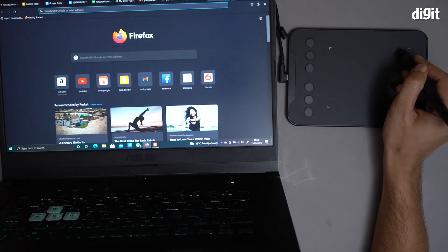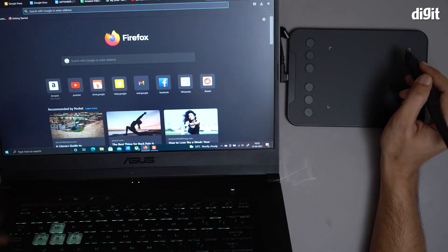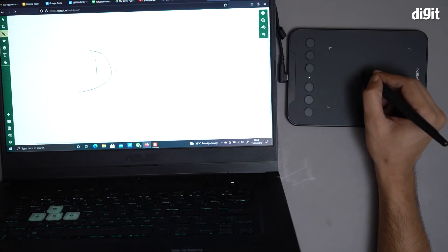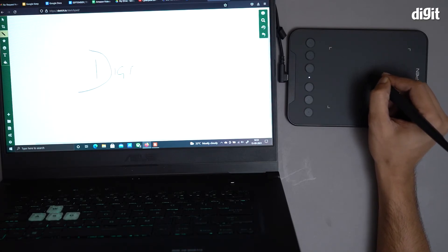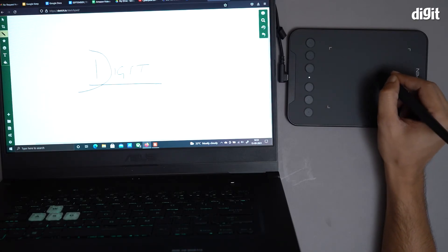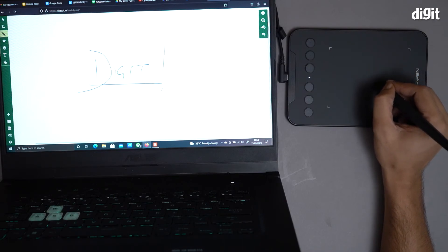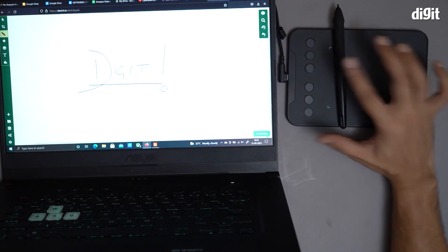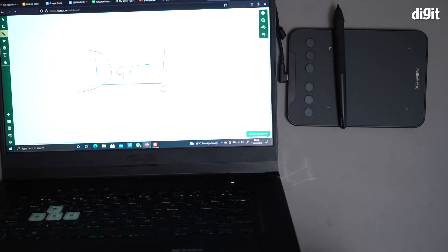I'm going to show you some creative stuff as well. Now basically, you can create anything you want. And that's it. That's how you set up the XP-Pen Mini Deco 4 graphics tablet with a laptop. Thank you for watching.